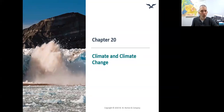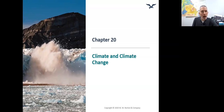Hi, welcome to chapter 20 of Earth Science. Some of this material is going to be a little bit of a review, and some of it's going to be new material. The stuff that we've reviewed I will cover, but just not as in-depth.